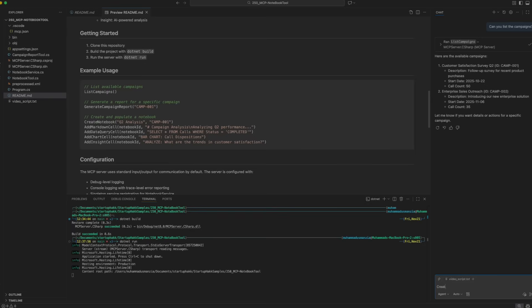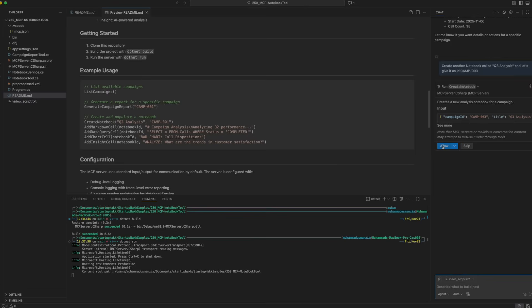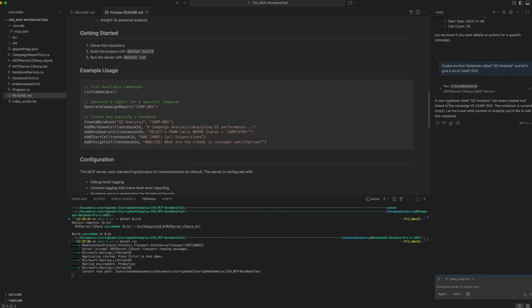Let's say we want to create another notebook. Create a notebook called Q3 analysis and let's give it an ID camp-003. Again, it was able to pick the functionality from the MCP server. If I allow it, it says a new notebook titled Q3 analysis has been created and linked with the campaign ID camp-003. Obviously when it starts, it's empty. You can definitely add these things. These are the functionalities we have provided in order to add the data to the notebook and then get something out of it.